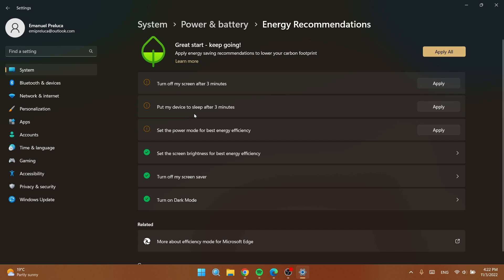I do not want my device to be put to sleep after three minutes and also the power mode I like it to be set on the best power mode even though it will lower my battery life. You can choose whatever you like from here and create a good setup for you.